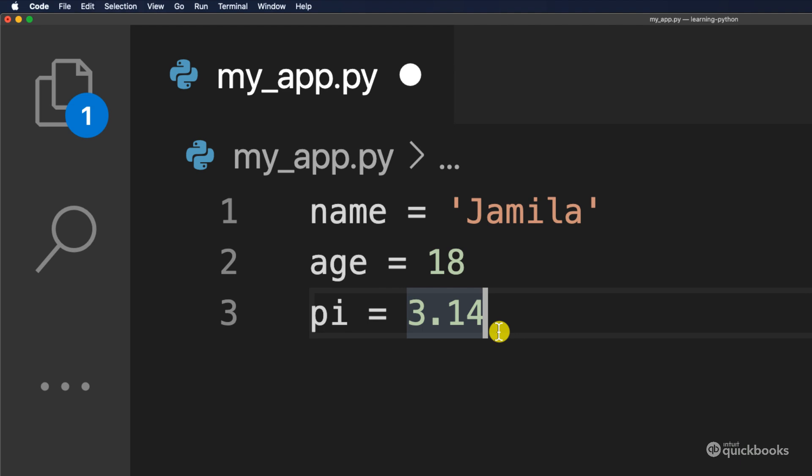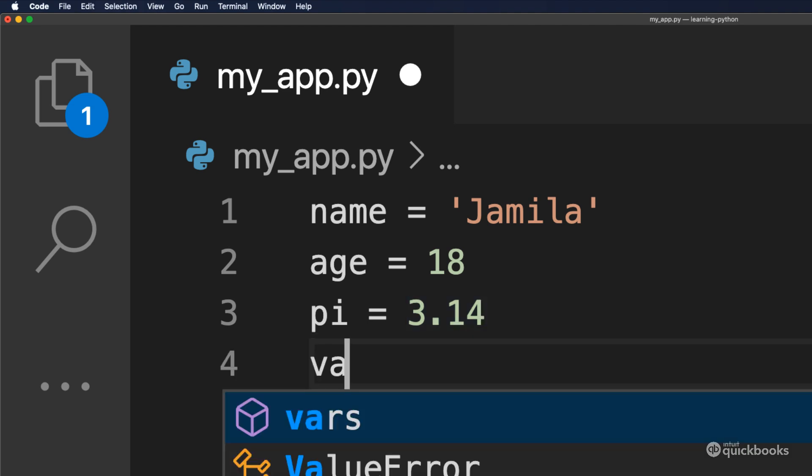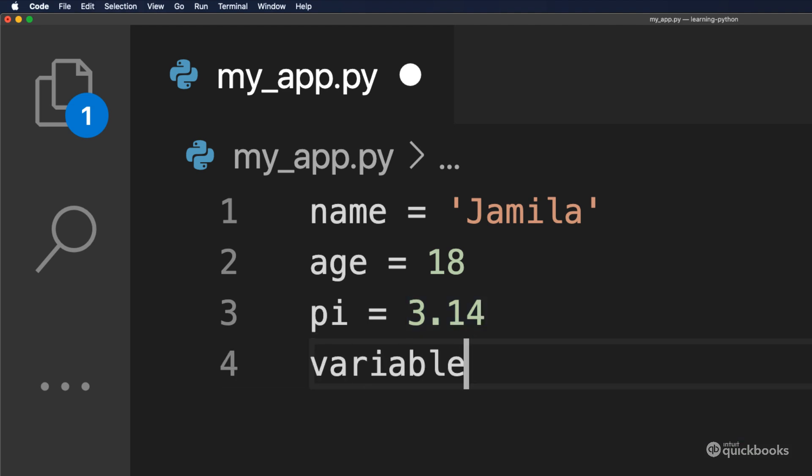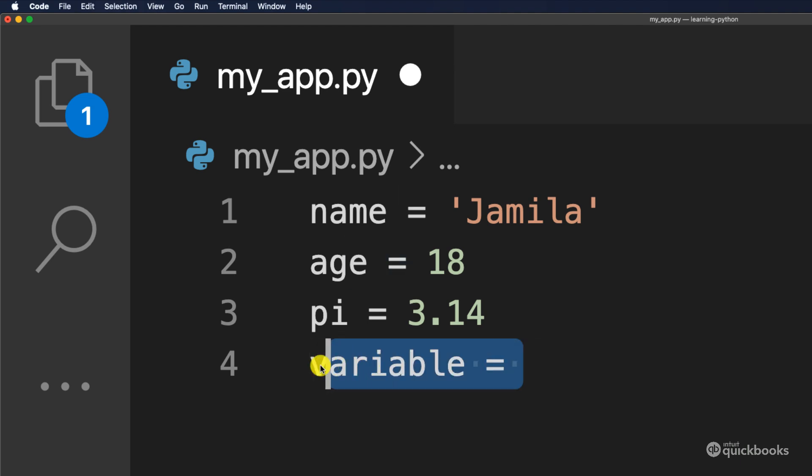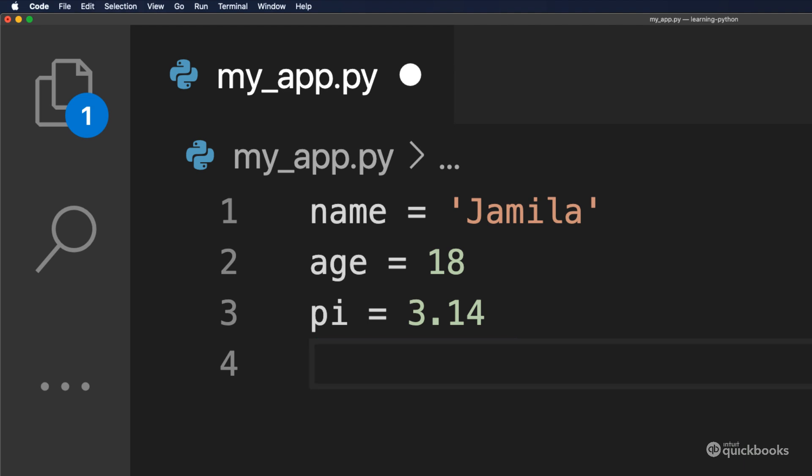So you see that we had strings, we have integers, we have floats. So these are data types. Inside of any given variable, you can store anything that you want. And that thing inside of your variable has a data type. So you're going to learn more about data types, but I just want to show you the basics of creating variables.